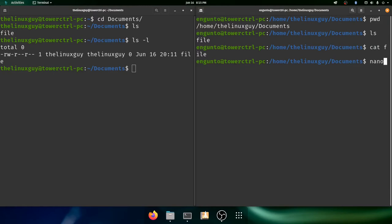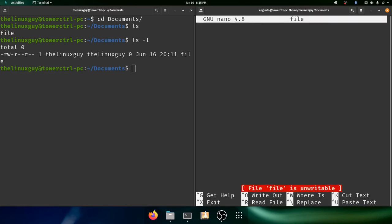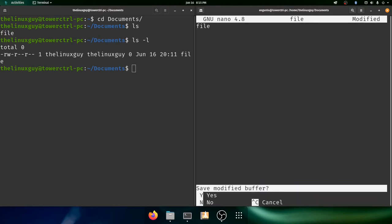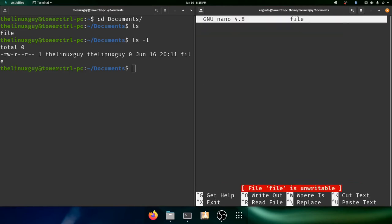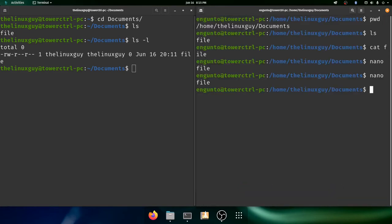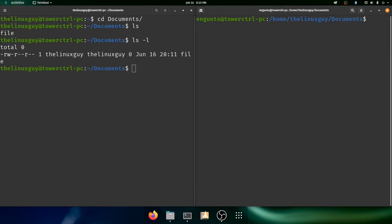If I want to edit it, I can. However, if I want to edit it, you'll see right here it says file is unwritable. That's because I don't have the proper permissions right now.